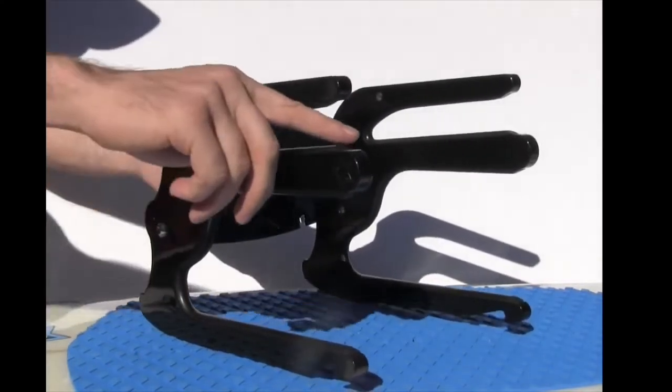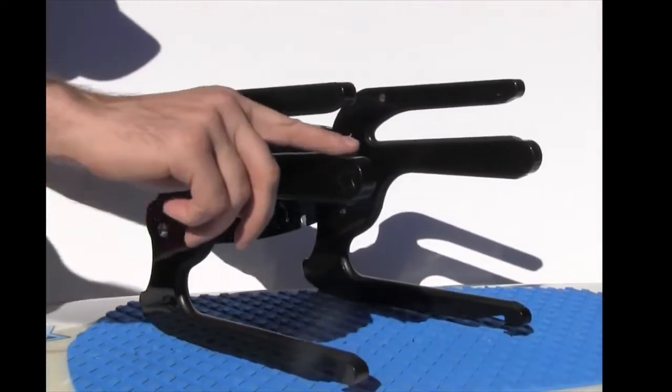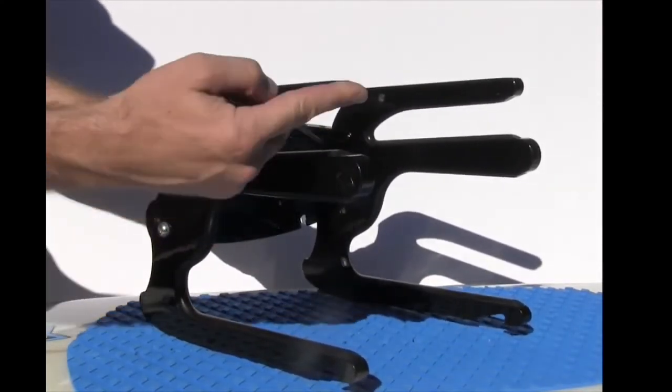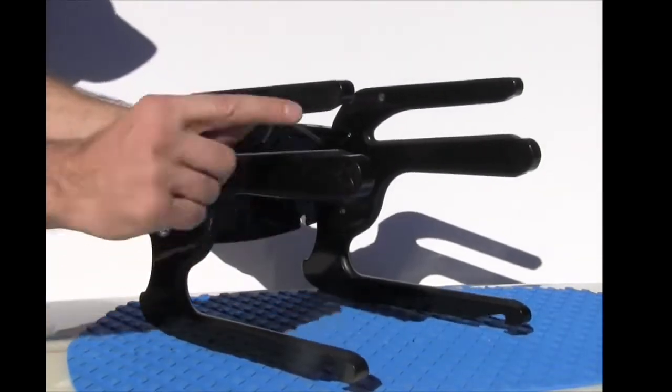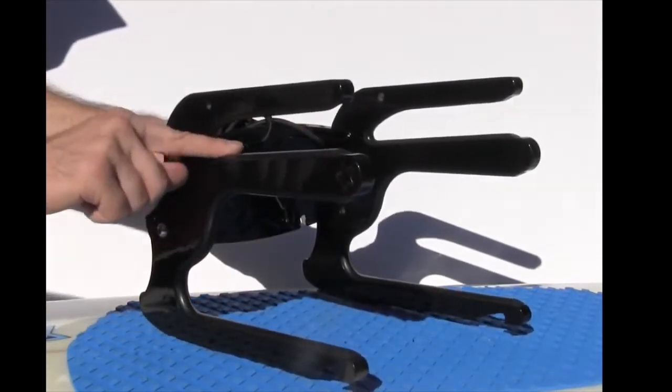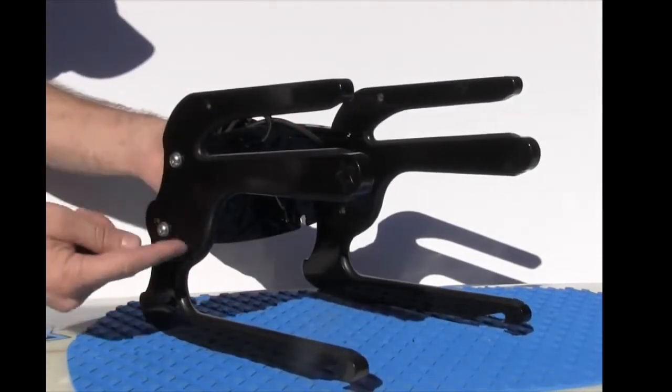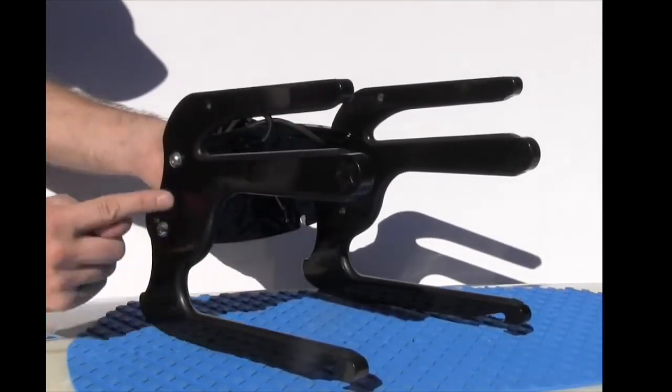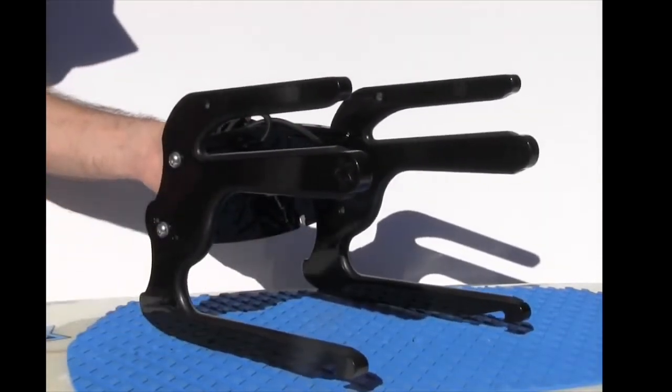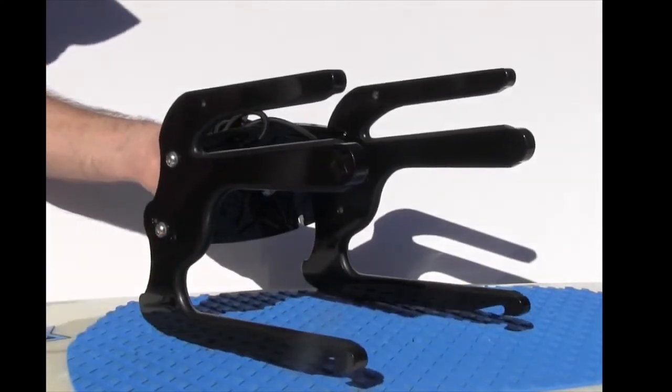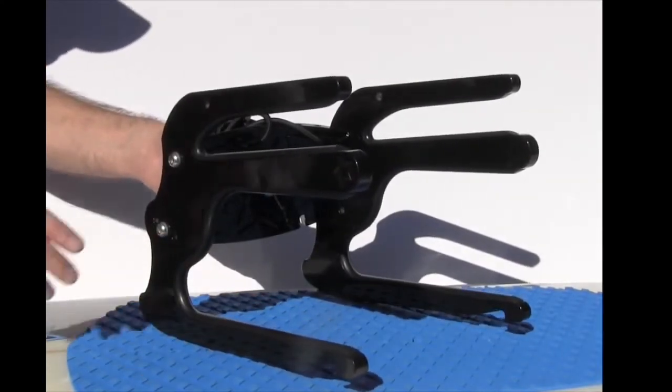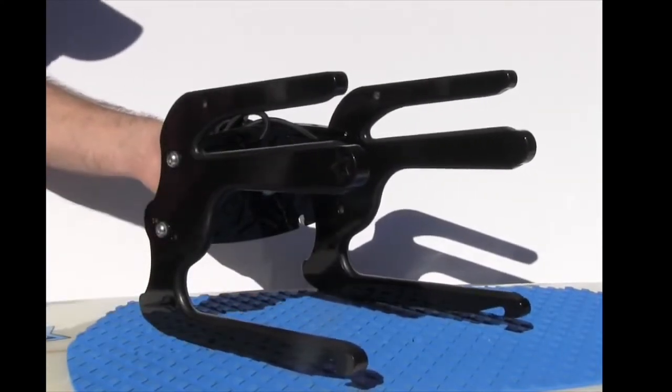Now one thing I want you to keep in mind is all these rubber board bumpers here are machined into the actual aluminum. They're not stuck on there like a lot of the other manufacturers so they're always going to stay put.